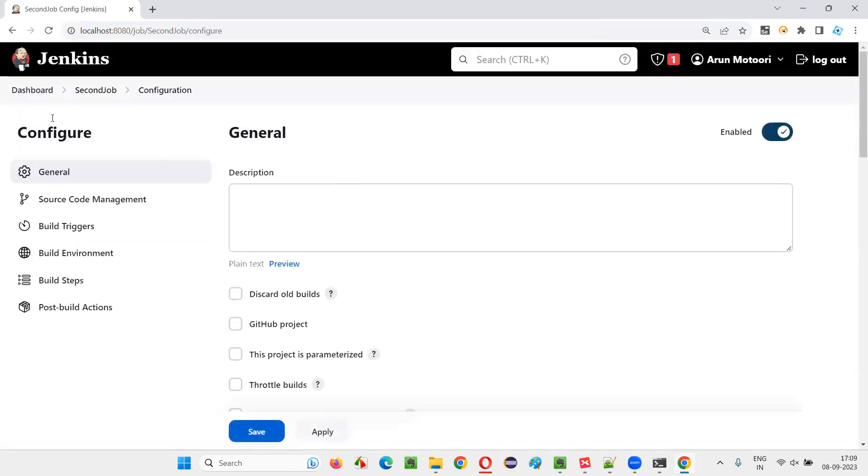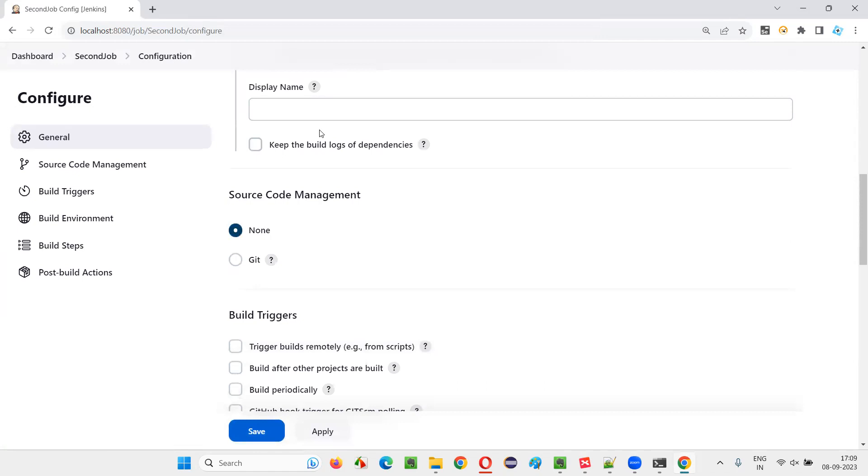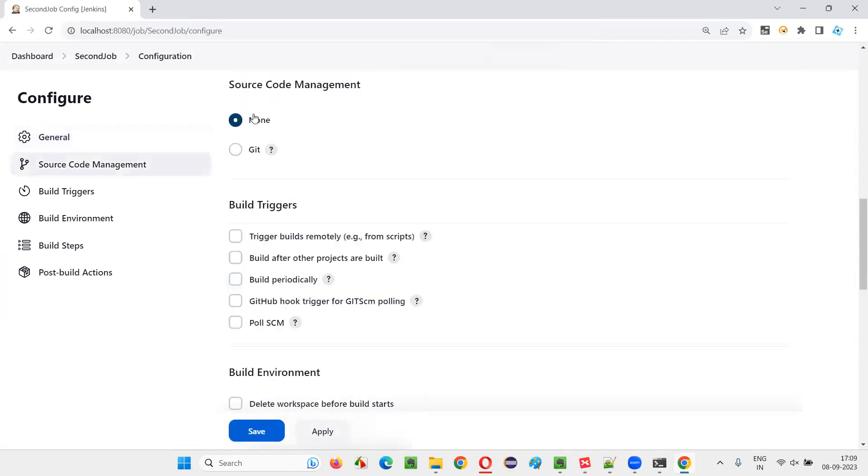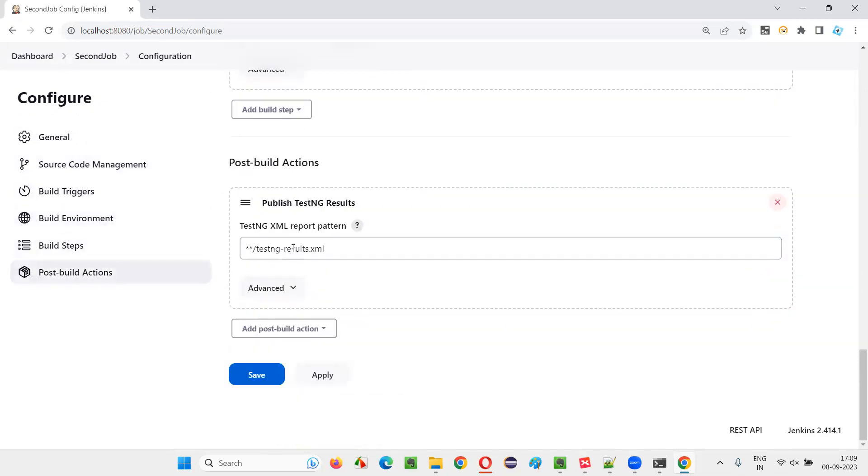So let me repeat it to you to conclude. While creating the job, you have to give the project location, proper project location. You have to give proper project and give it as none if the code is in the local machine, give as Git if the code is in the GitHub repo. And in the build steps, invoke Maven home and the goal as test.